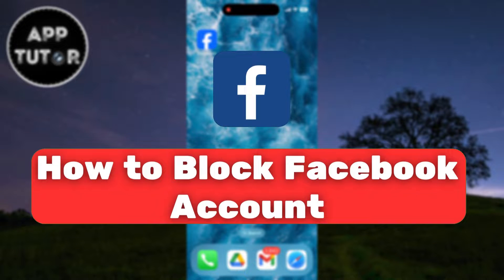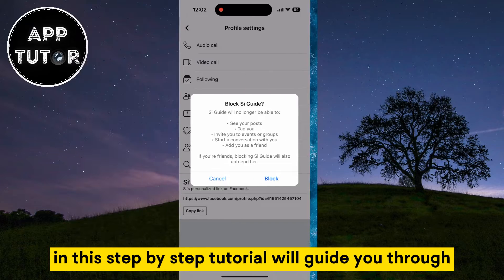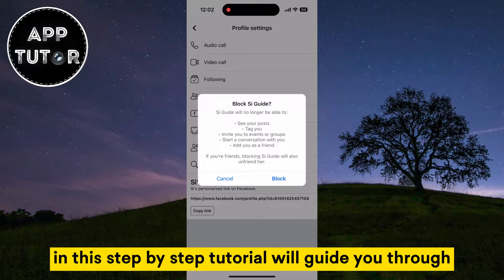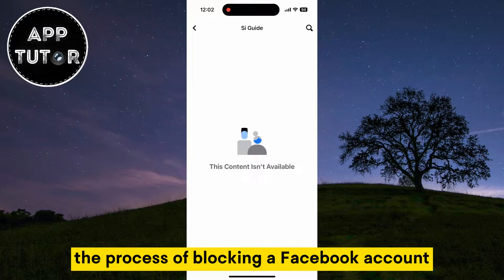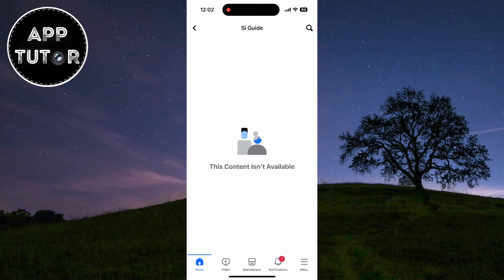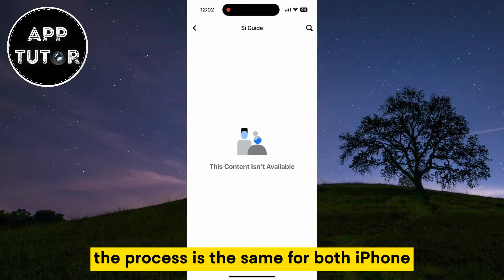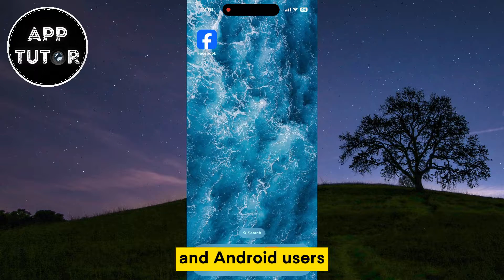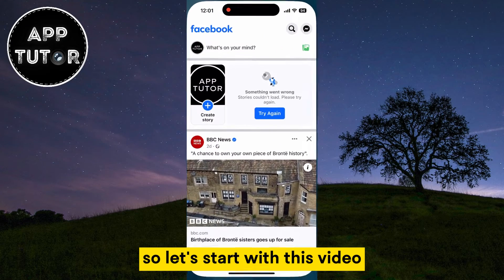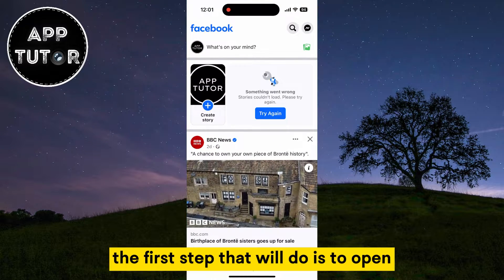If you want to block someone on Facebook for personal reasons, then this video is for you. In this step-by-step tutorial, we'll guide you through the process of blocking a Facebook account. The process is the same for both iPhone and Android users, so let's start with this video.